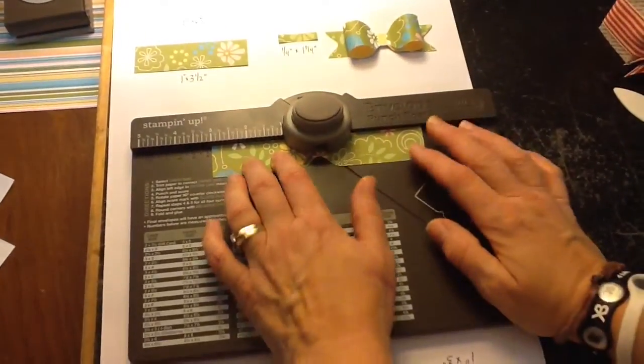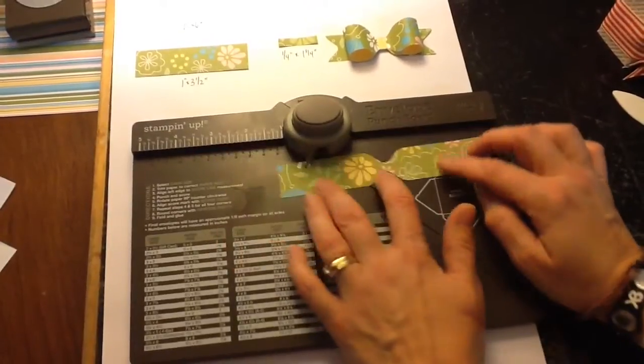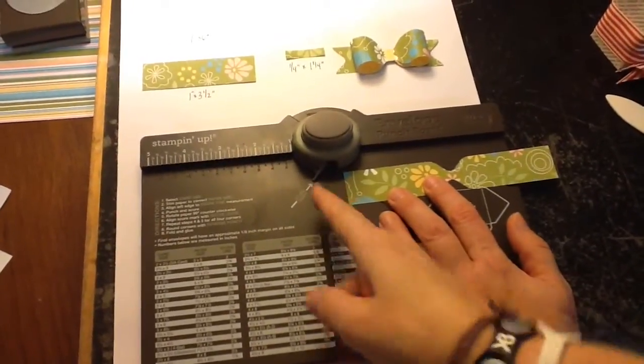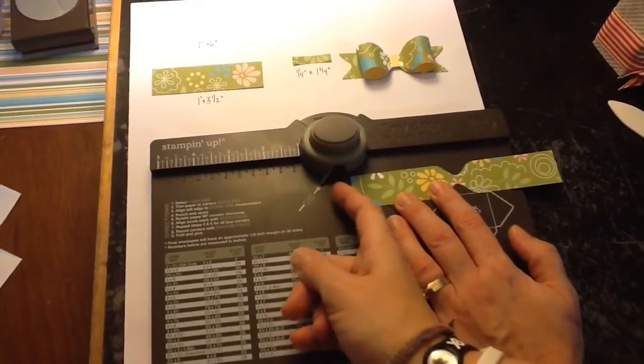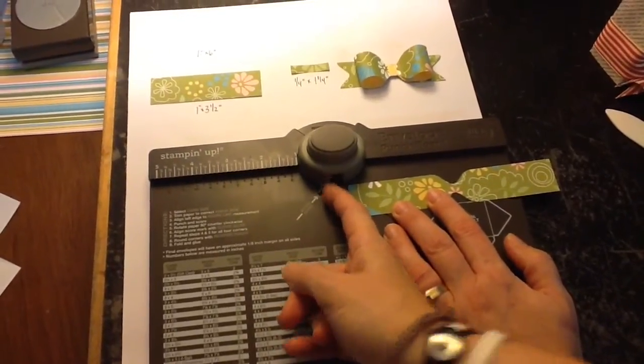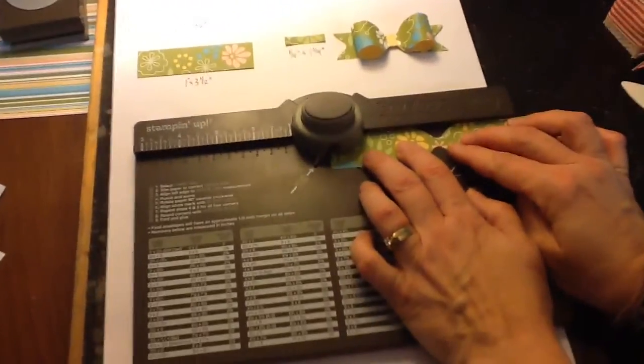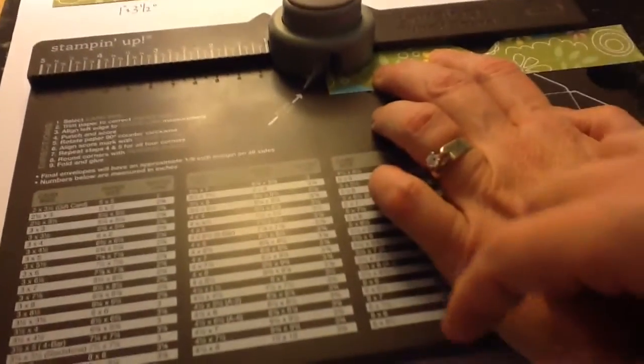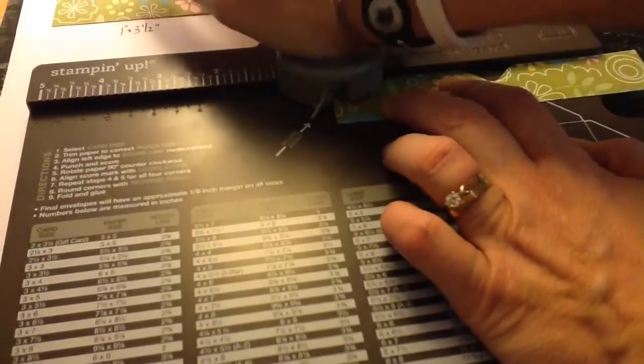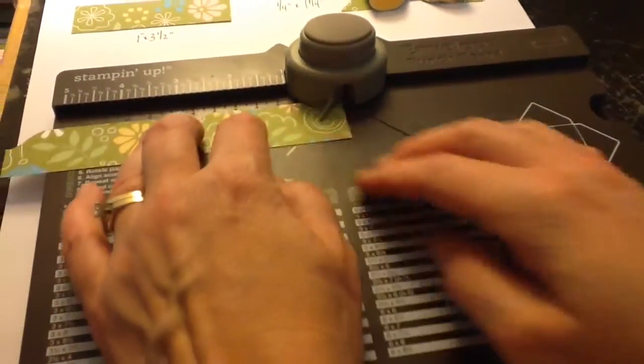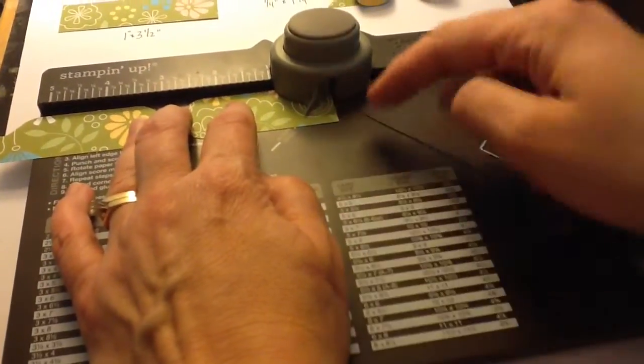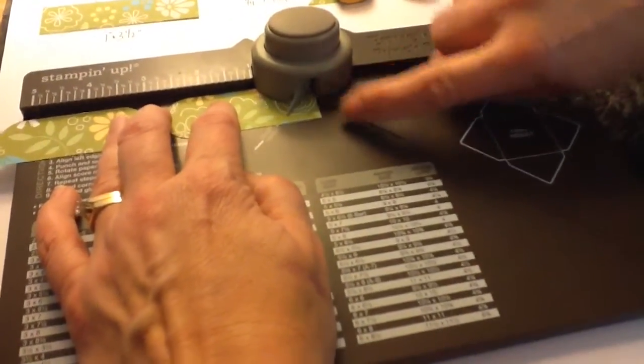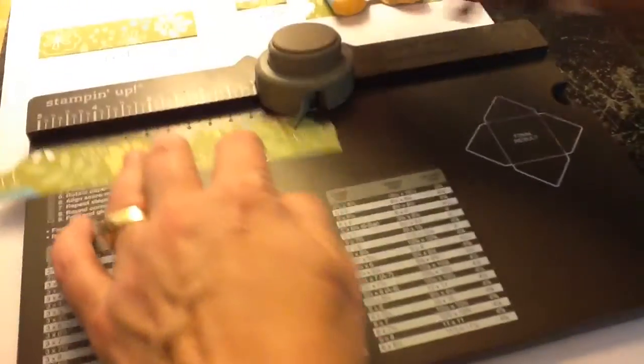Now, for the ends of the bow, you're going to take this end, line it up to the edge of the score guide. I'm not sure if you can see that, but it's right at the edge. Punch it, do the same at the other end, but take this piece and line it up at this edge. And punch.